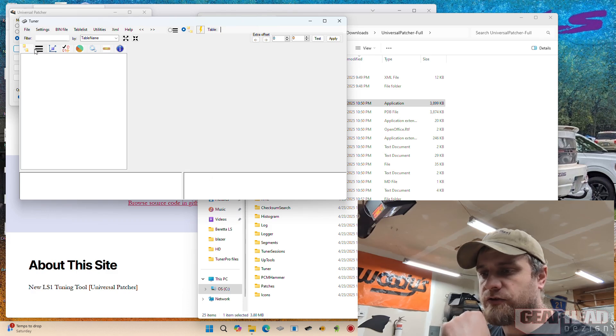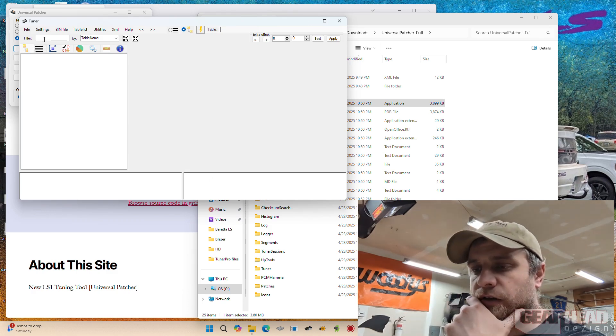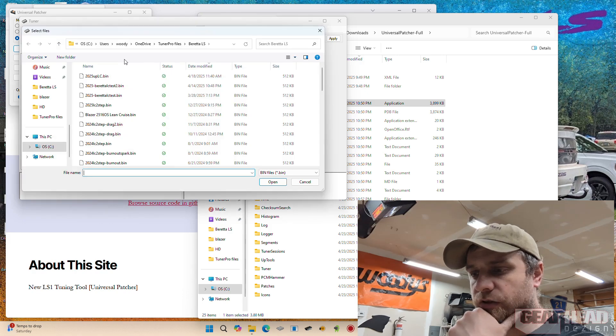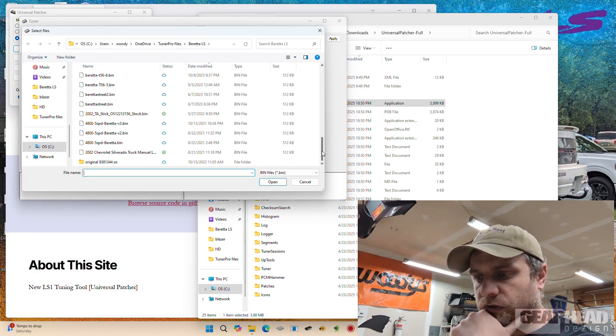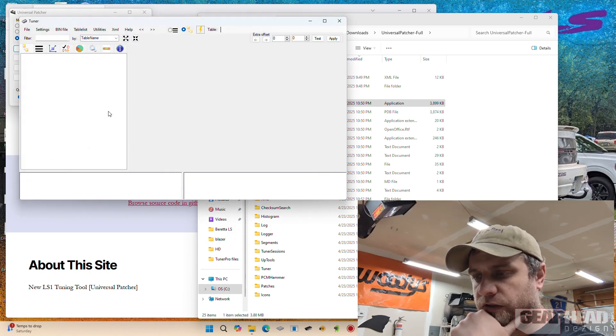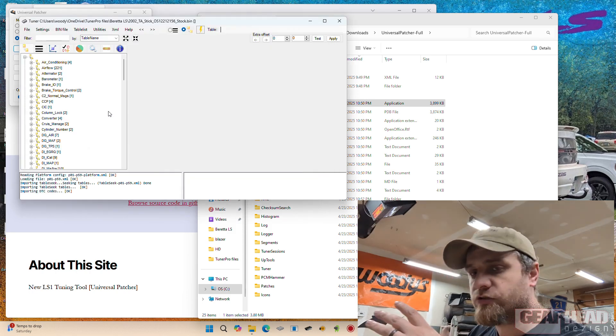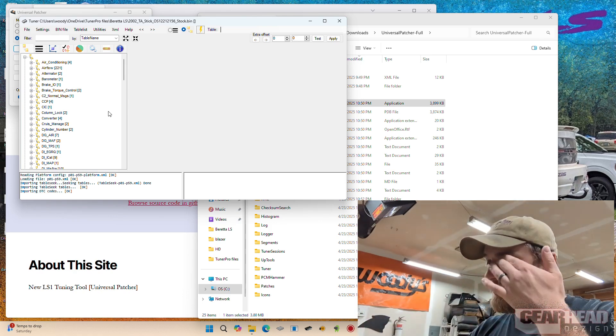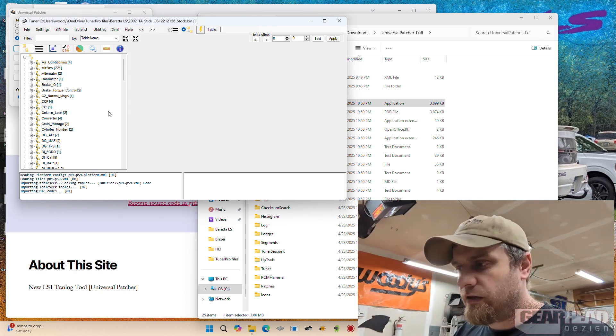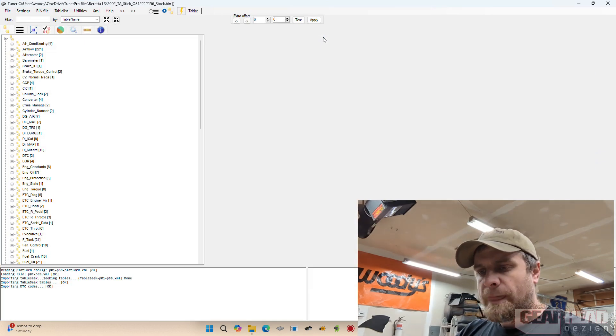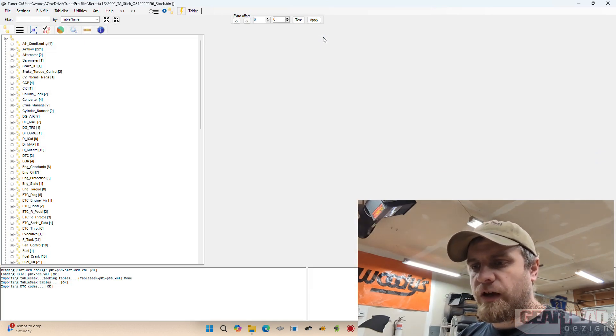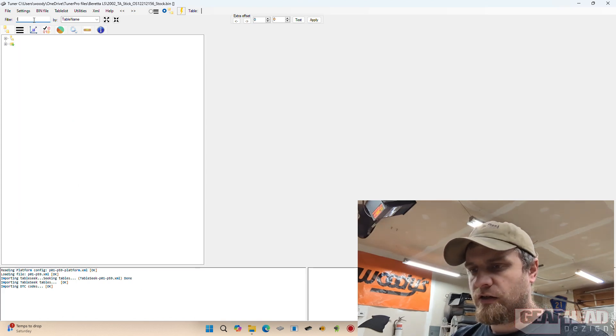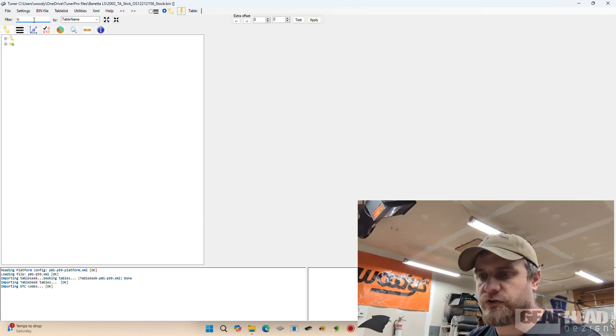So here is the tuner and I'm going to open a factory bin. So I downloaded the stock Camaro Trans Am LS1 T56 bin a long time ago. If we check this out, we can find all the lean cruise tables by typing LC for the table name into the search window.